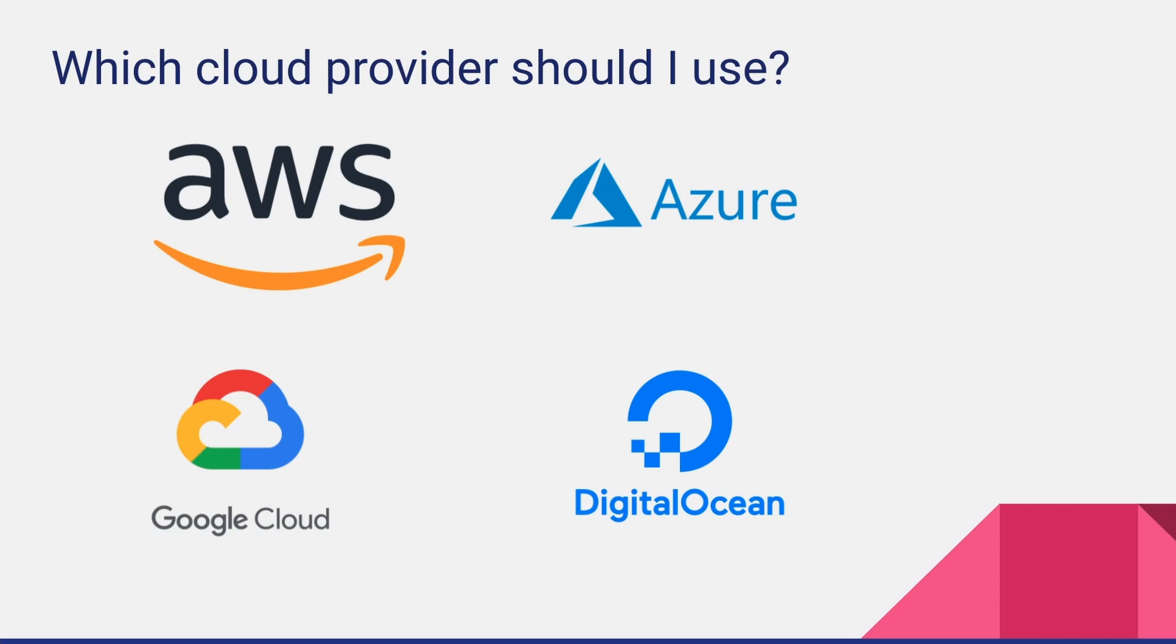But if your business is a bit bigger and you need a lot more features and functionalities, then you may want to look into other providers like AWS, Azure, and Google Cloud. I personally prefer Google Cloud over AWS. I know people would argue about it in the comments, but this is my personal preference and these are my reasons.